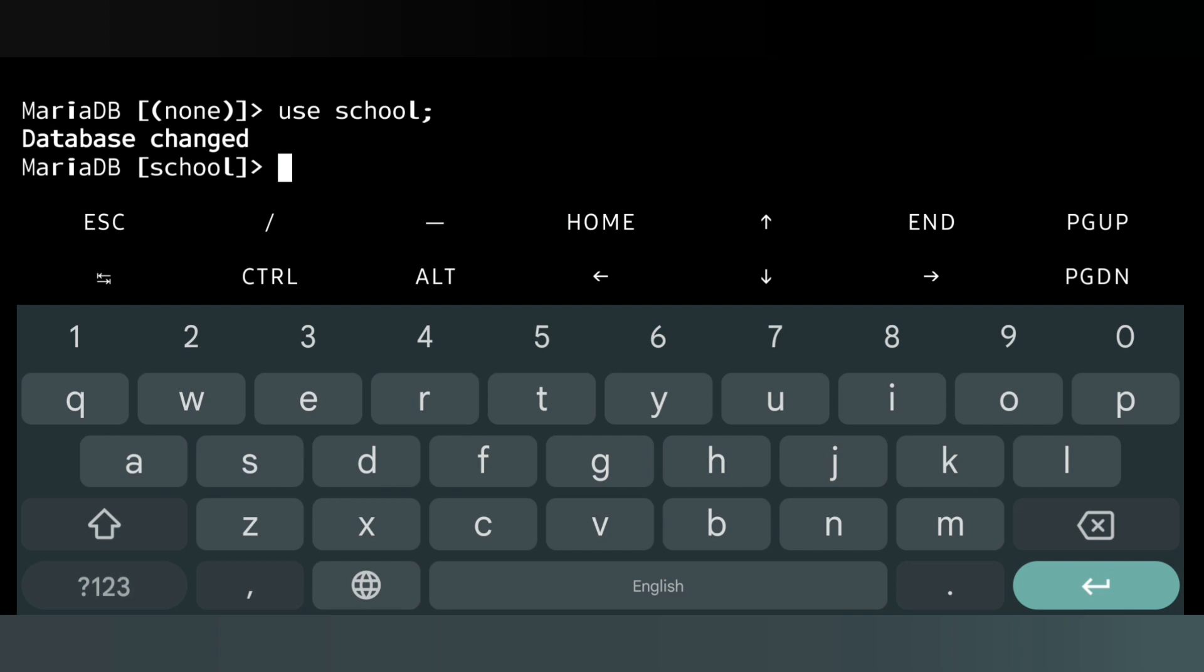Now we have to create a table. Suppose my table has these columns: roll number, name, gender, date of birth, and phone number.